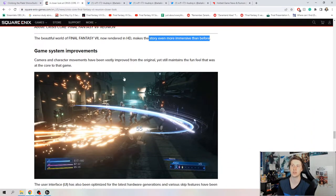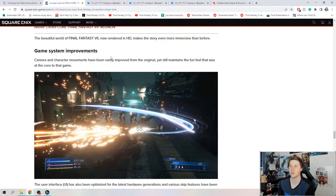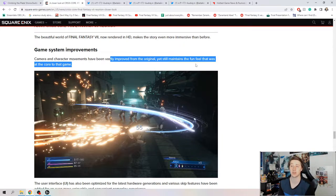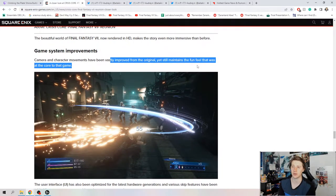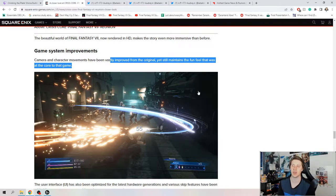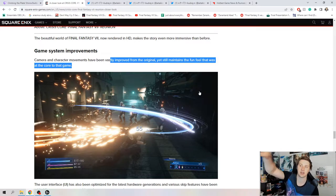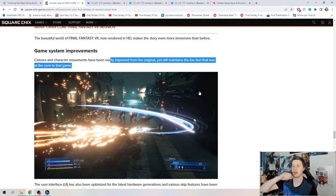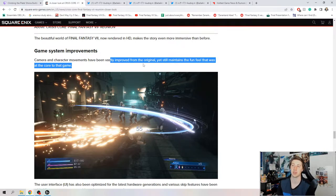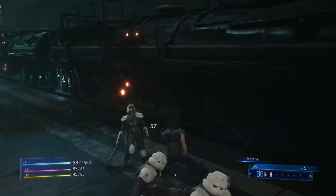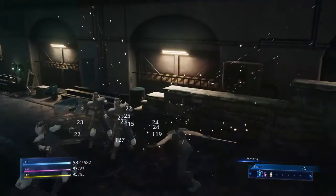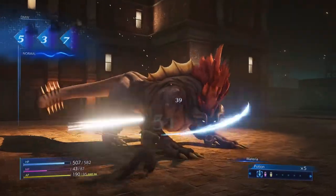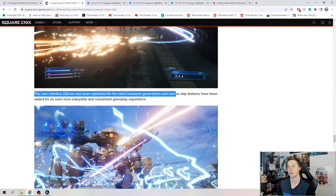Now they start to talk about the game system improvements. The camera and the character movements have been vastly improved from the original. Crisis Core had a fixed camera angle unless you were moving around on the field. In battle you could not change the camera. The PSP hardware was very limited. So this being in here is so sick.